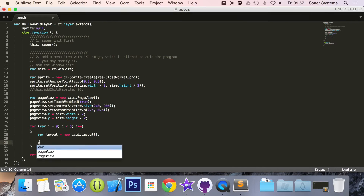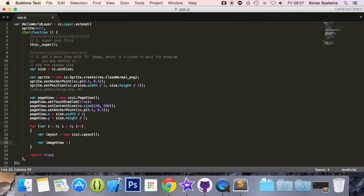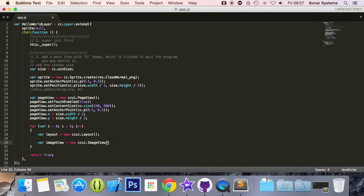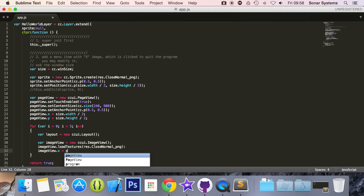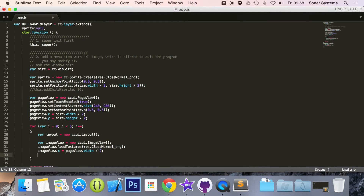We are going to do var imageView, which we have covered earlier in the series. We create a new ccui.ImageView and call imageView.loadTextures, specifying res.CloseNormal.png. Then we set imageView.x equal to pageView.width divided by 2, and imageView.y equal to pageView.height divided by 2 — basically centering the image view.